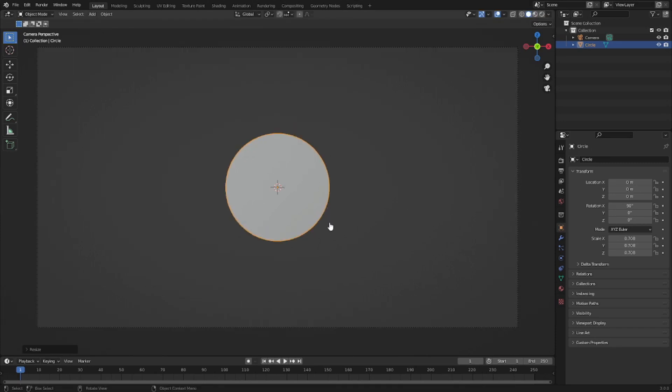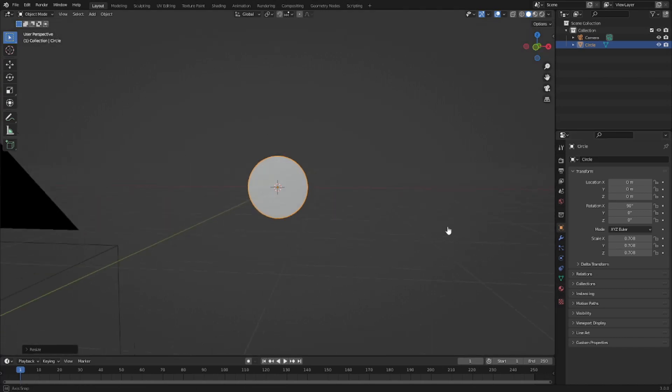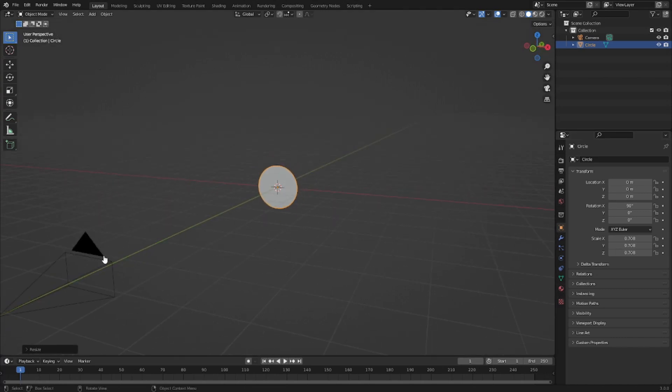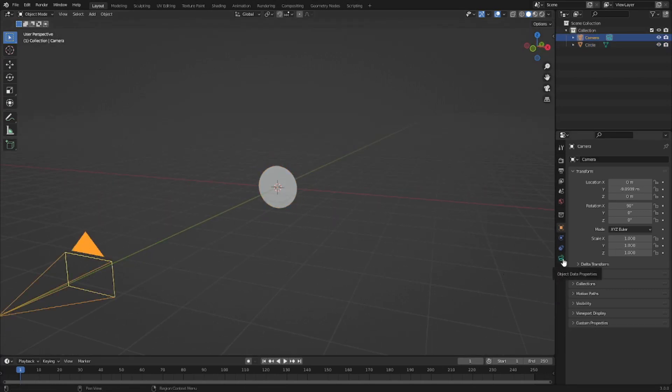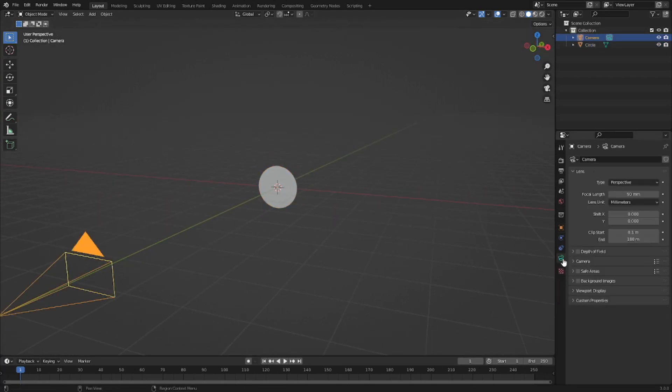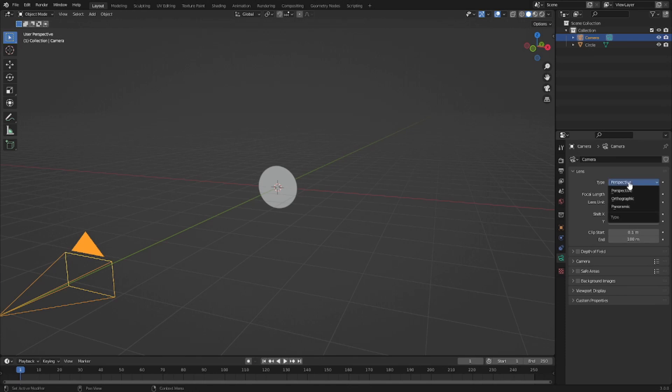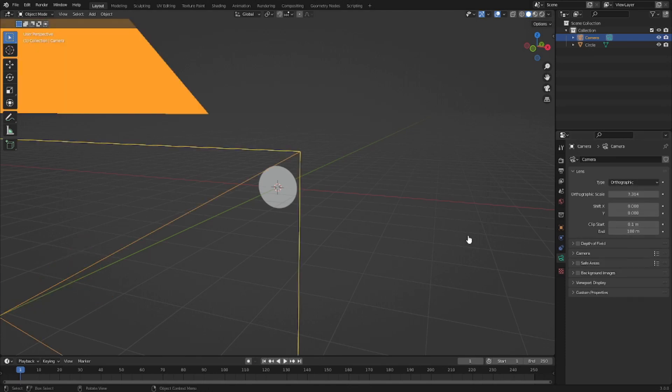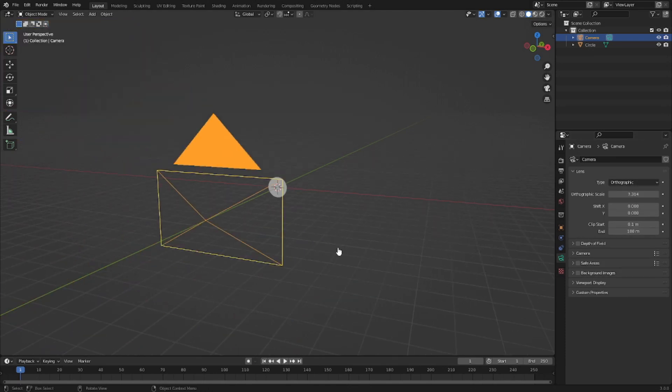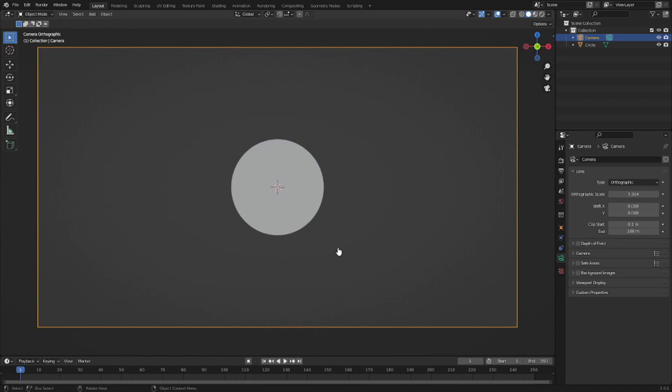Now the cool thing is if we click our camera, we're gonna do a couple things here. Go to the Object Data tab and change this from Perspective to Orthographic. It looks like it's bigger but it's basically the same thing, just trust me.